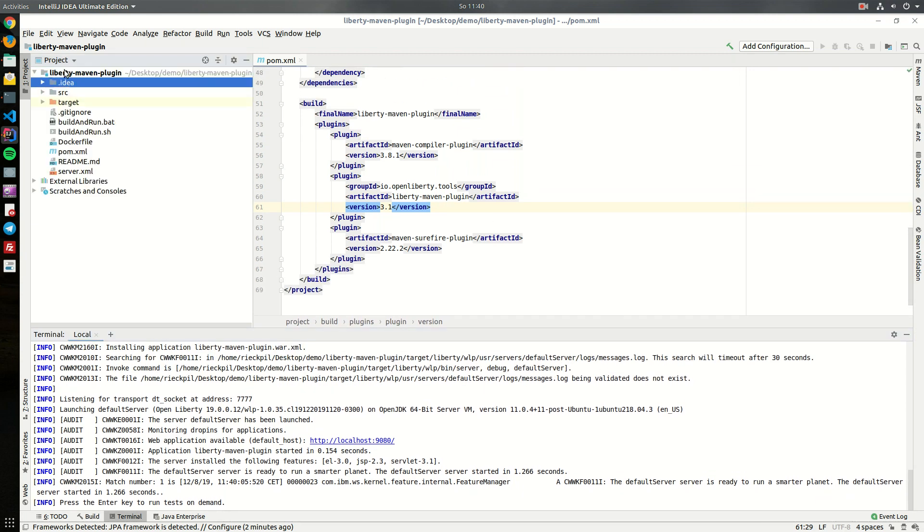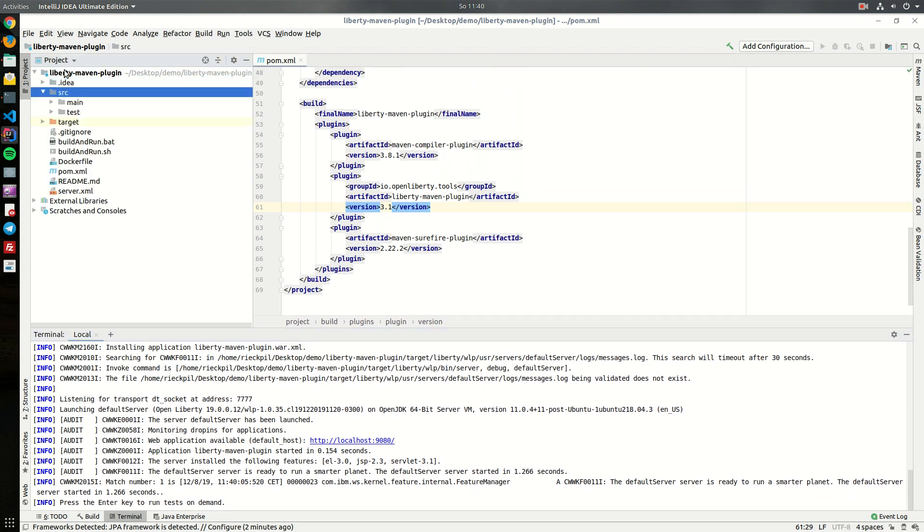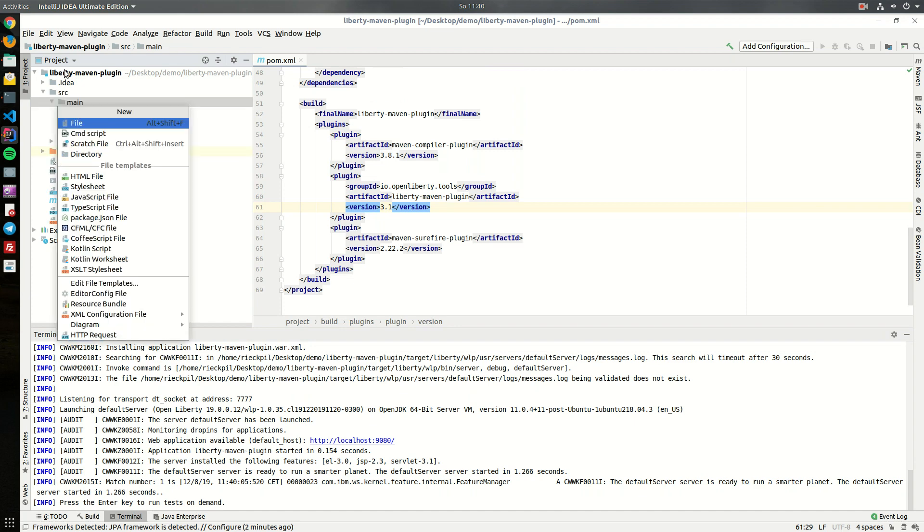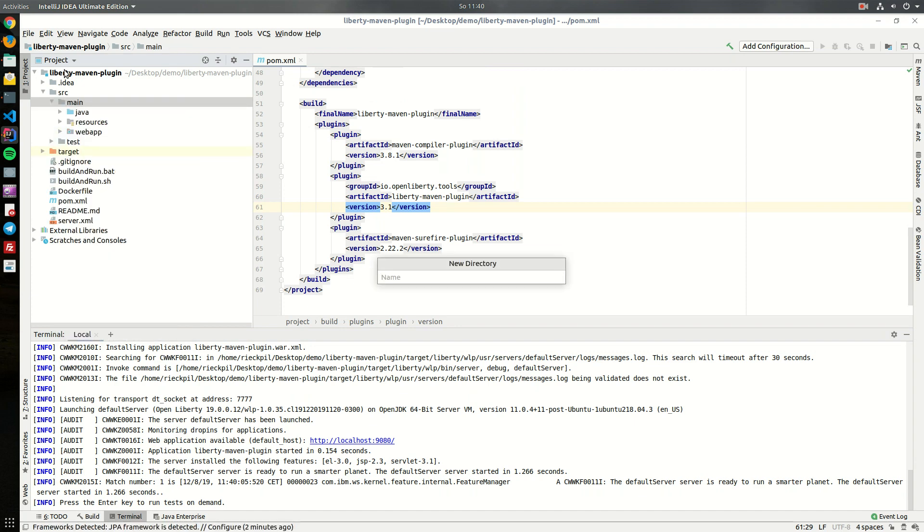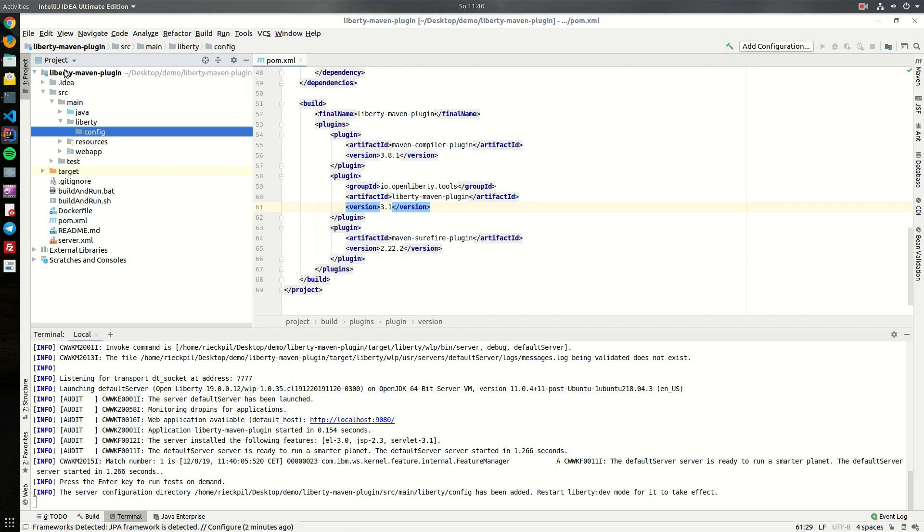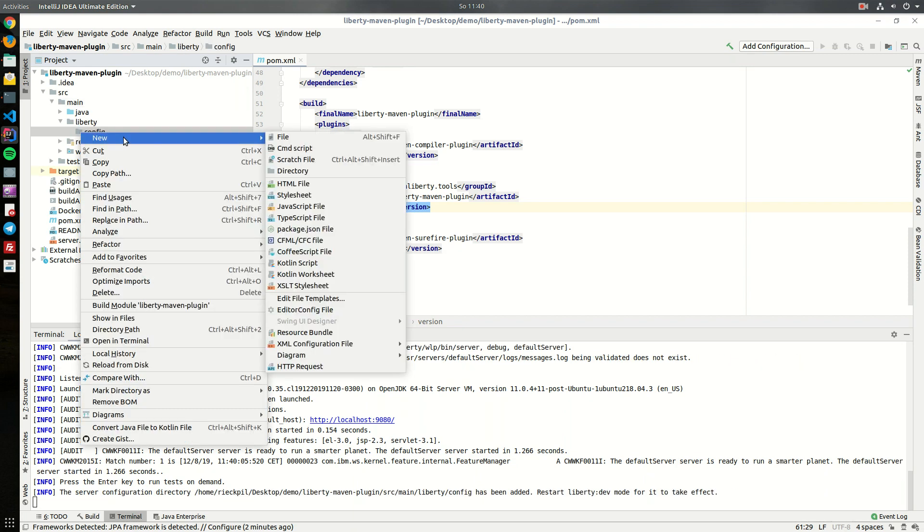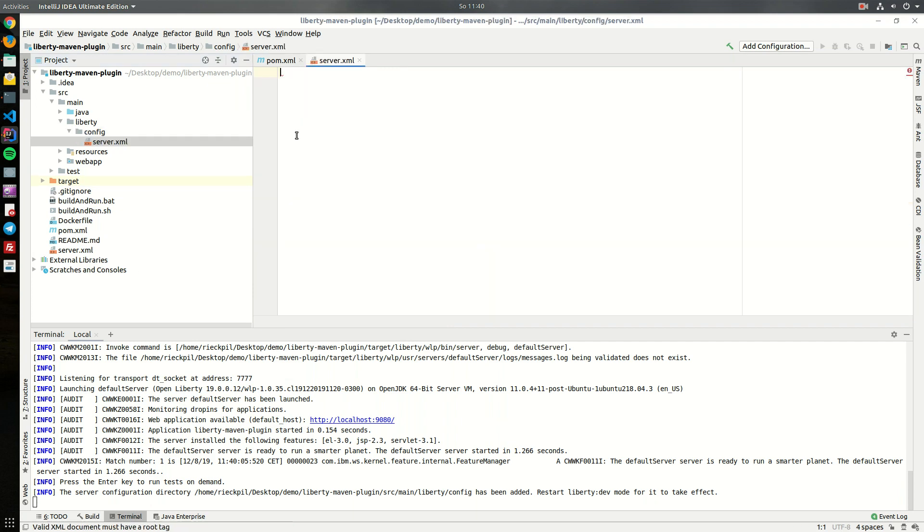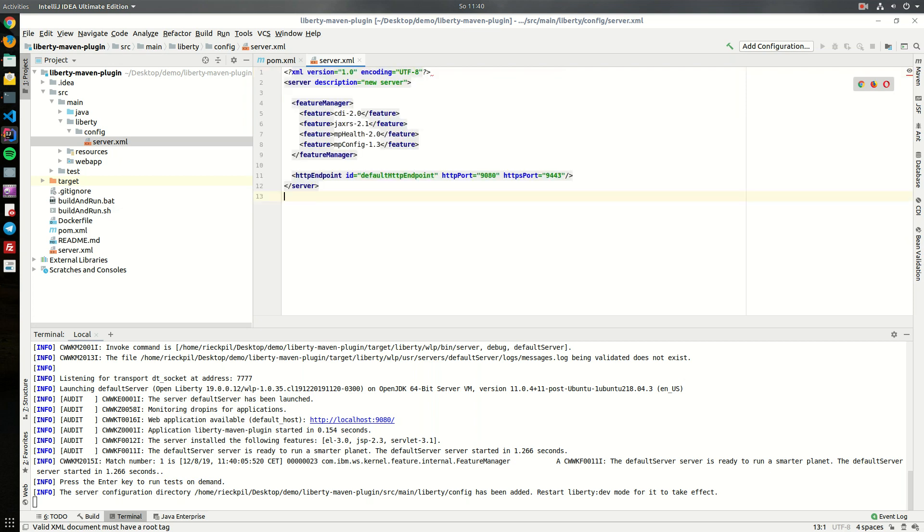To customize this we can follow the convention to place a folder within src/main/liberty and config. Within this config we can place our well-known server.xml and configure our server. I have a simple template for this.